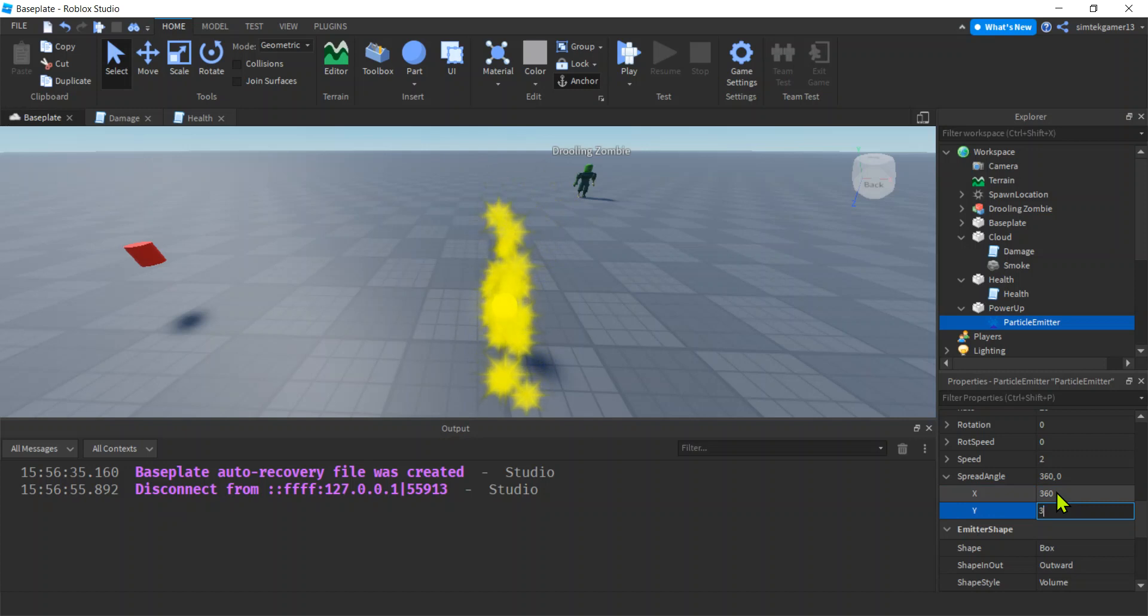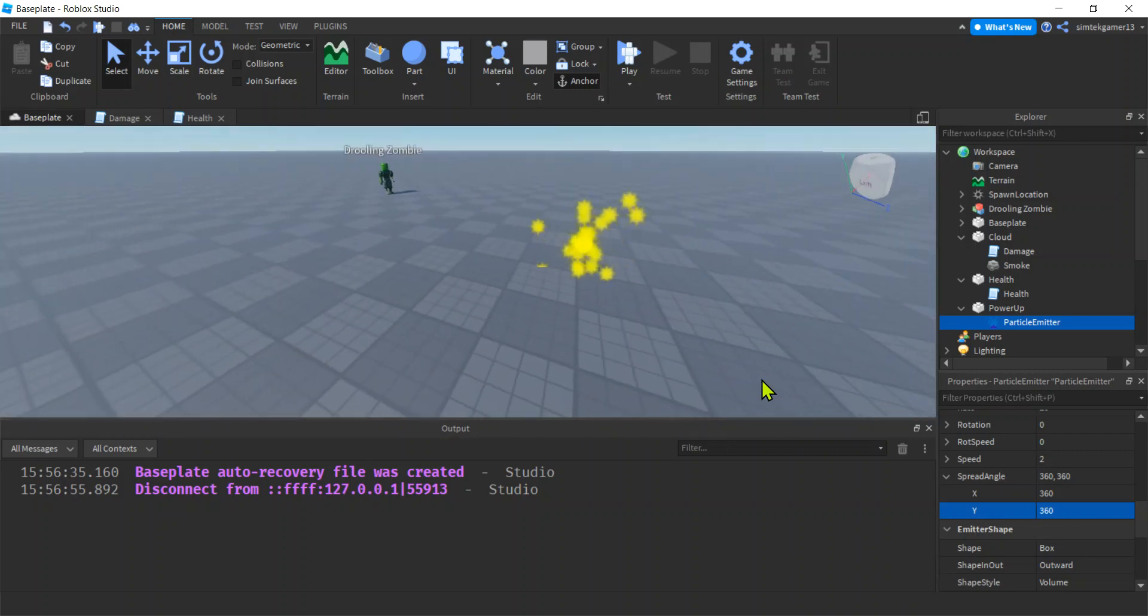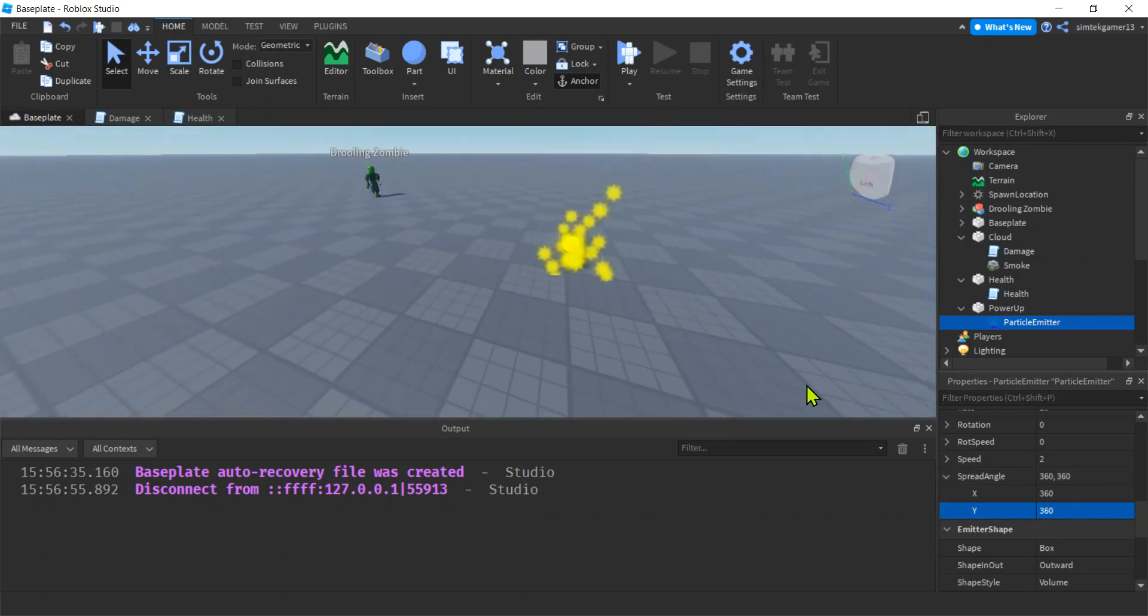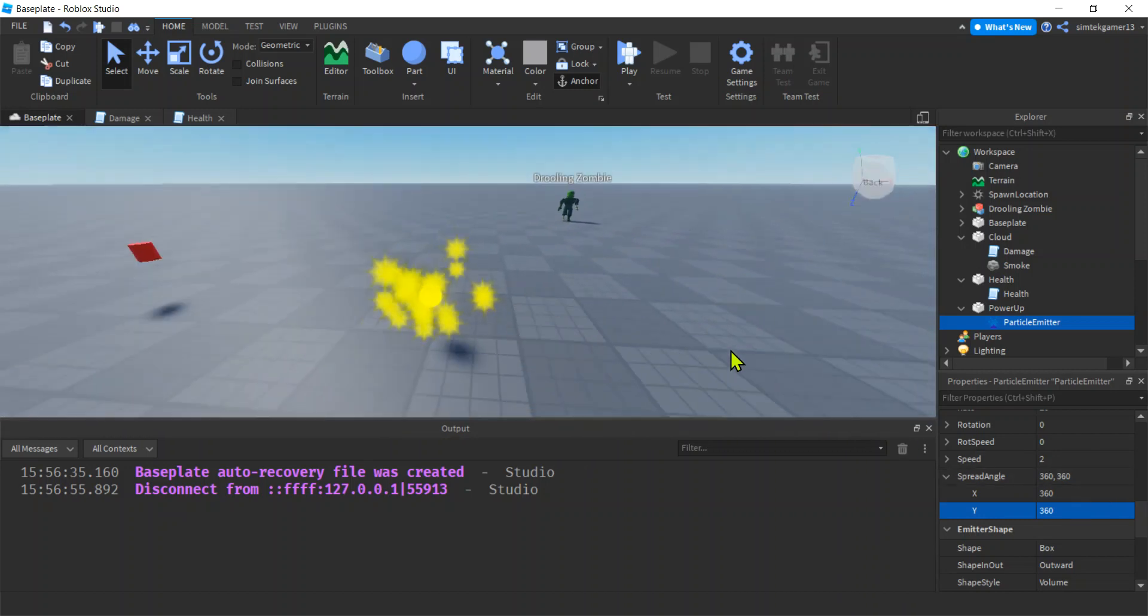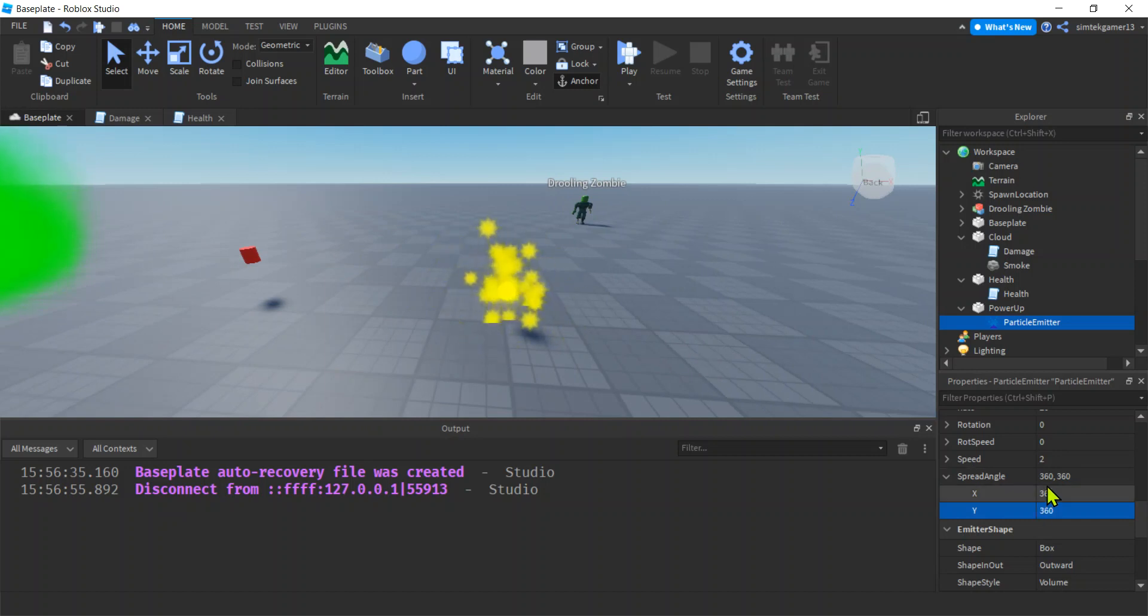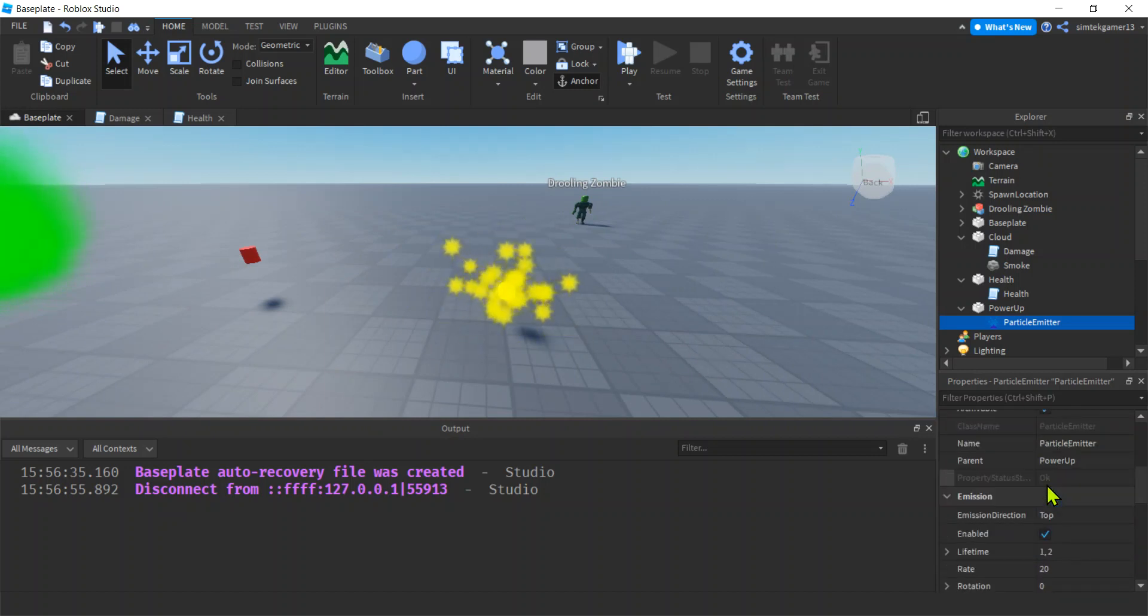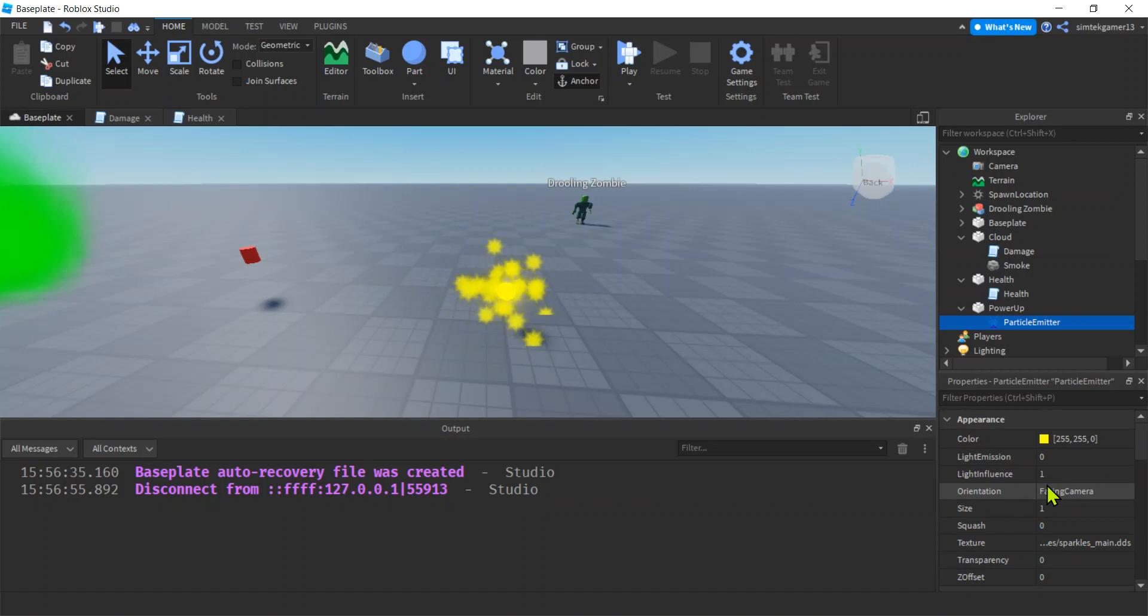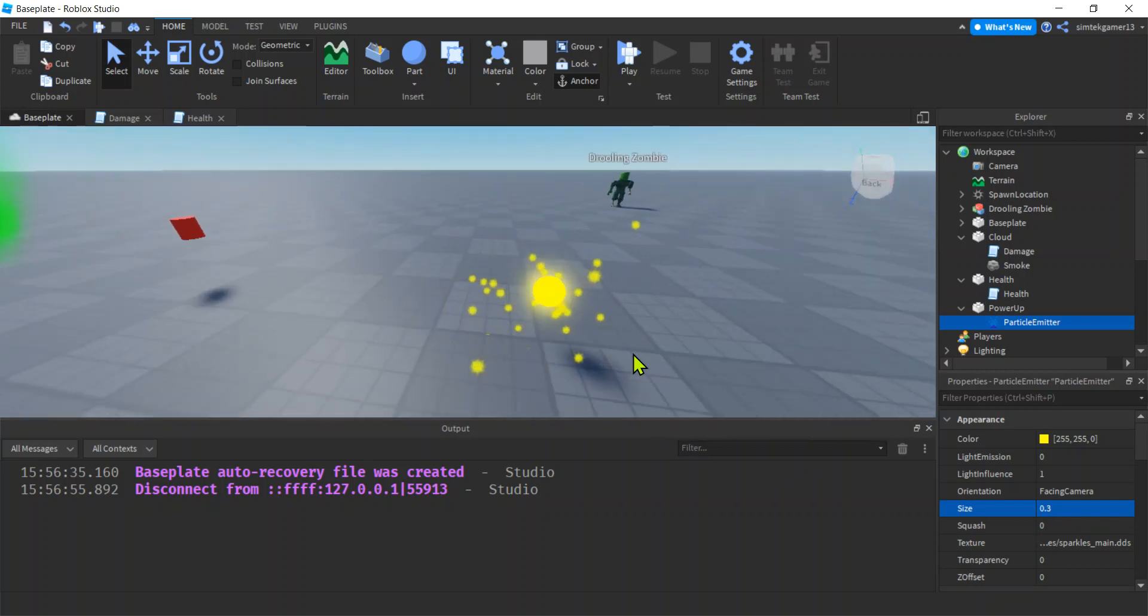So if you do like 360 on one and you keep the other one zero. Oh, see that? It's like a wheel like that. And then if you add two 360s, it becomes a sphere. All right. Let's make those, let's make the size of that smaller. The particles themselves. Size. Make that like, I don't know, 0.3. Cool.